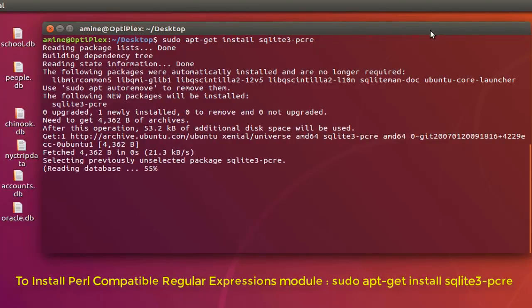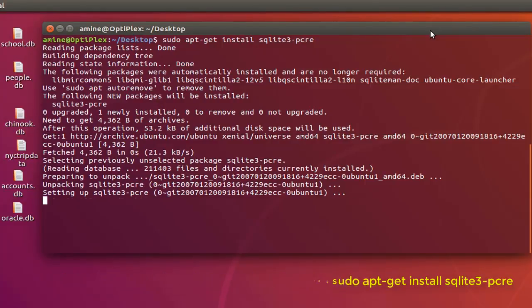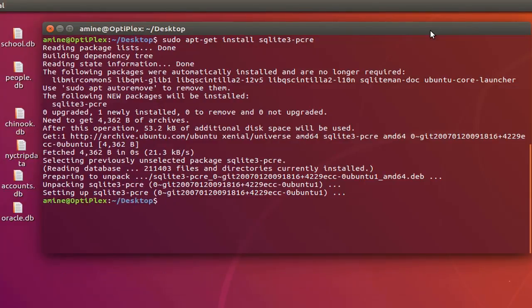I'll hit Enter. The module is now being installed — it will take some time. Okay, now we have installed this extension.